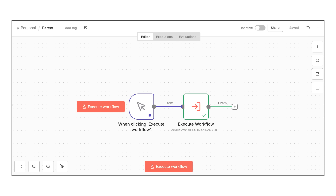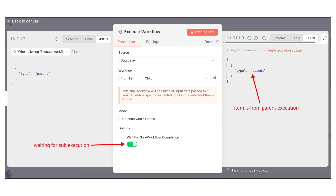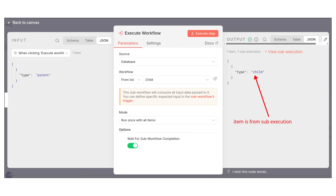Here is the actual functional improvement that matters. In version one, when you executed a sub-workflow, whatever data you passed into it came back out unchanged. So if you sent in status pending, you got back status pending, even if the sub-workflow changed things internally. But in version two, the sub-workflow now returns its own execution data back to your parent workflow.